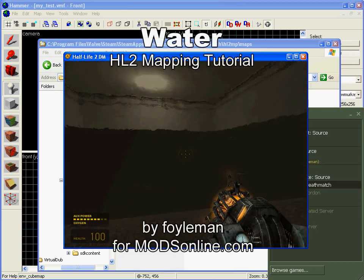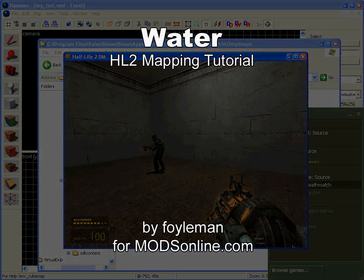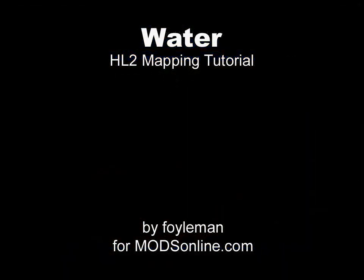And that's it. There you go. That's how we put water in our maps. All right. Happy mapping.